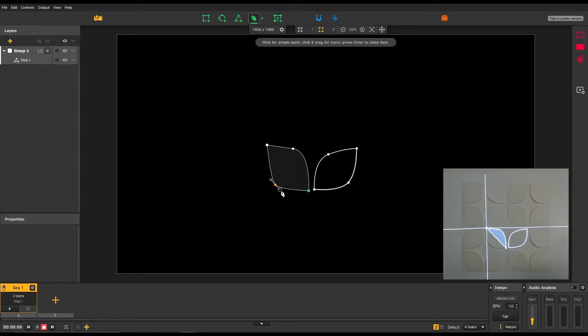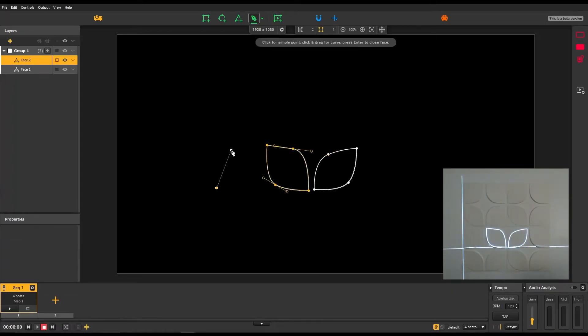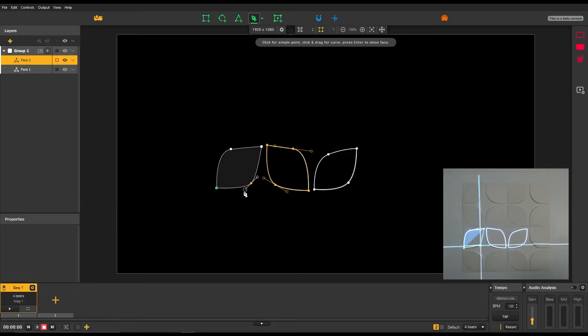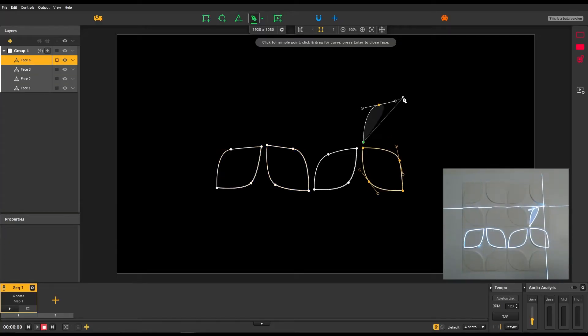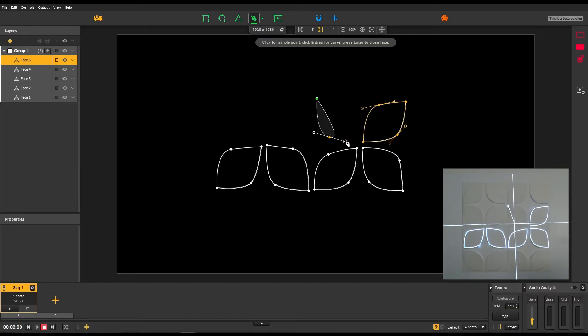The faces of your mapping appear in the layers panel on the left. There, you can quickly rename, hide or lock them.